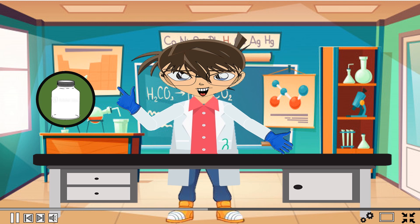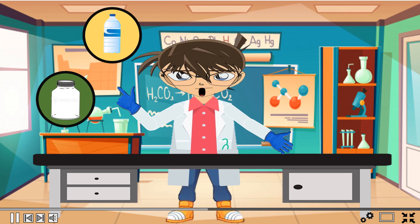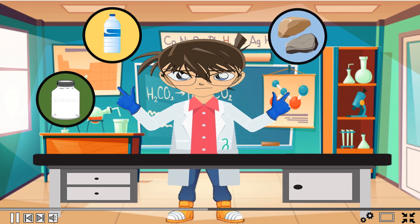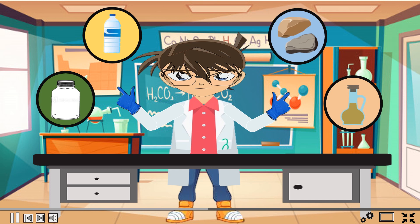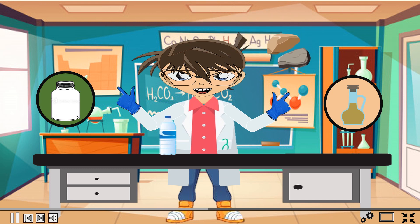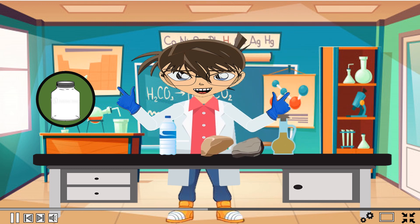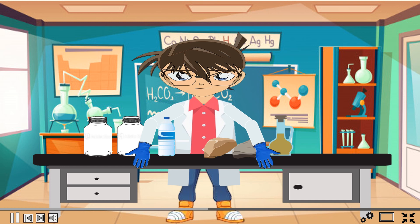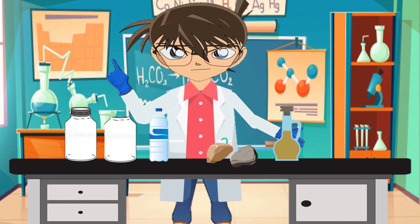Now let us proceed to the materials we will need for this experiment. We will need two jars — label them, one for water and the other one for vinegar. Next you must have water, two pieces of limestone, or a little amount of cement can be used, and the last one we need is vinegar, that will serve as the acid rain.